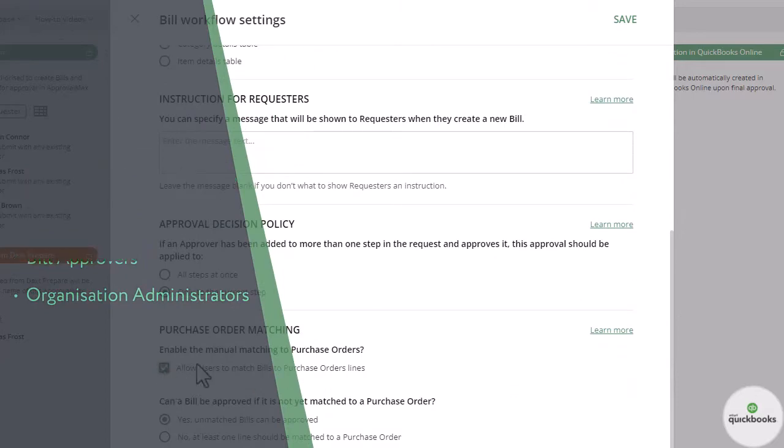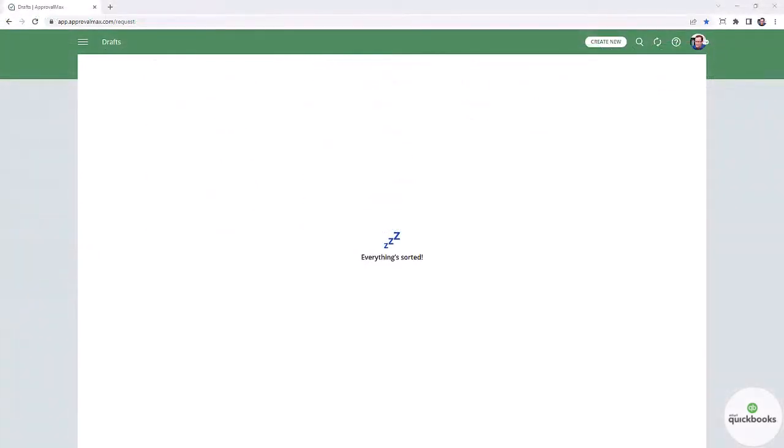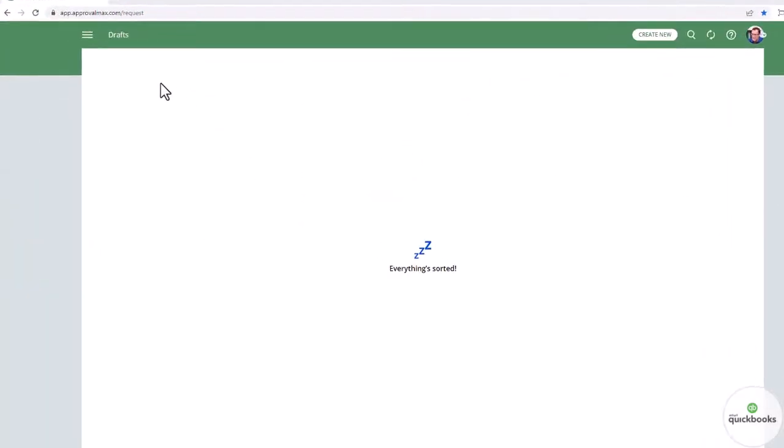This video will show you how the manual matching of bills and purchase orders works from an approver's perspective.